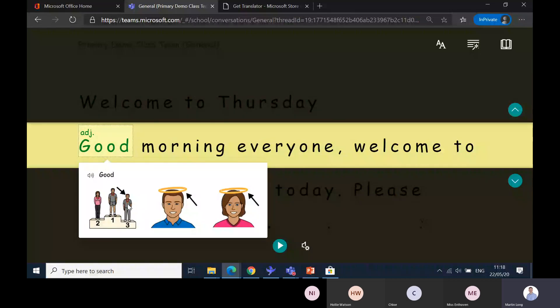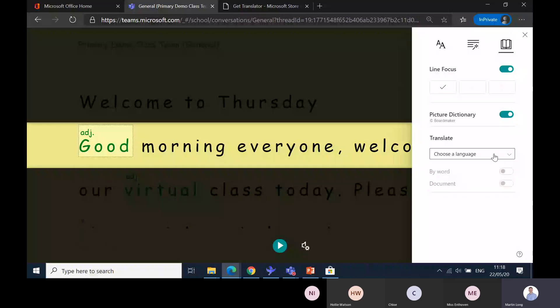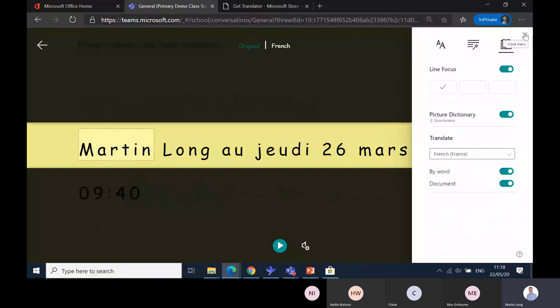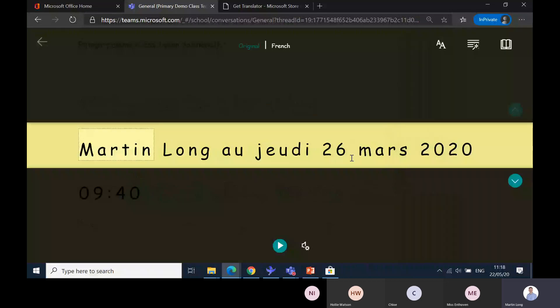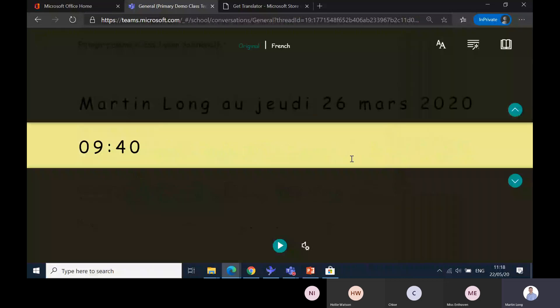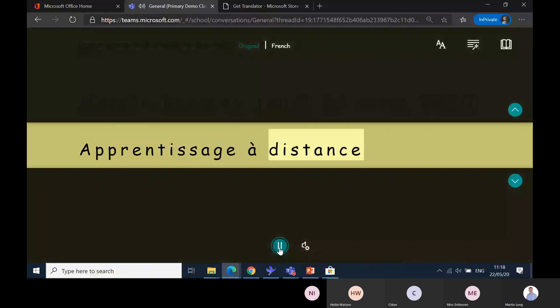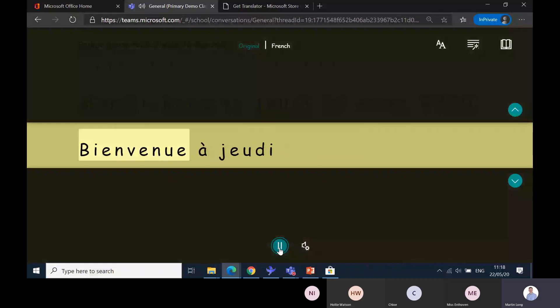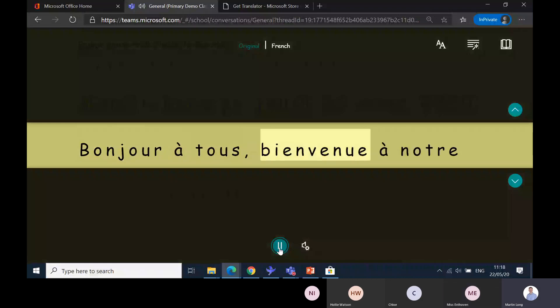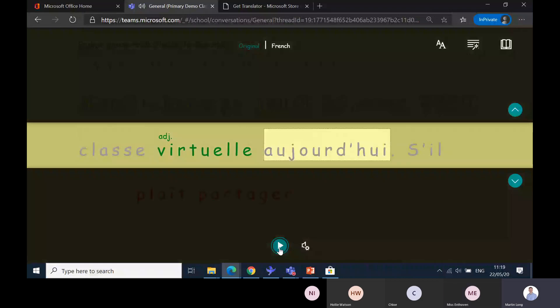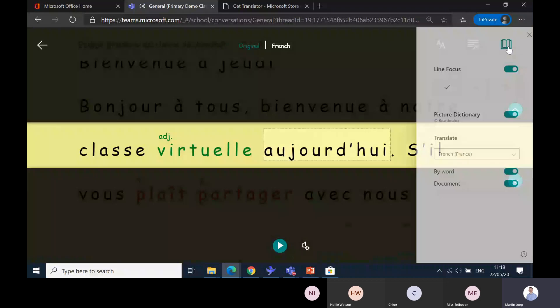The beauty also you've got is to translate to other languages. If I decided I wanted this in French, let's go down to find French France, by word or document, and then it should turn the entire document for the person that's using it into French. And if I read it, it reads in the language you've selected.